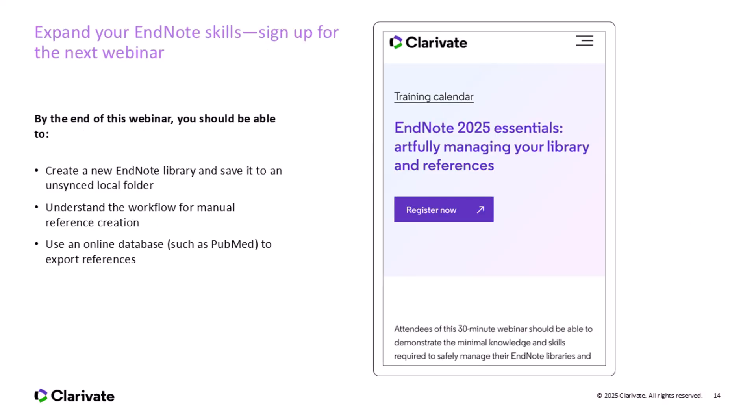We've got more webinars in this series, and I'd love to see you there. We'll look deeper at PDF annotation, syncing libraries, group management, and advanced search. If today sparked ideas or questions, the following sessions will help you put everything into practice.